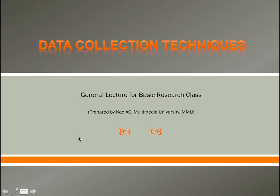This lecture is about data collection techniques. It can be used for a general research class.